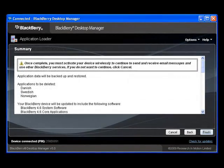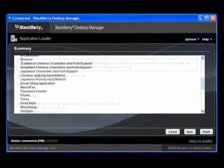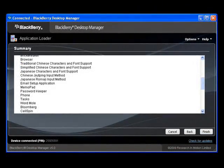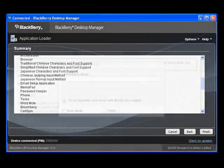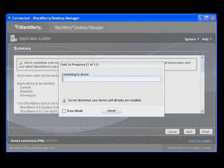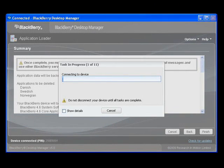You'll see a summary of the selections you've made. Click Finish to let the installation process begin, or click Back to make changes.